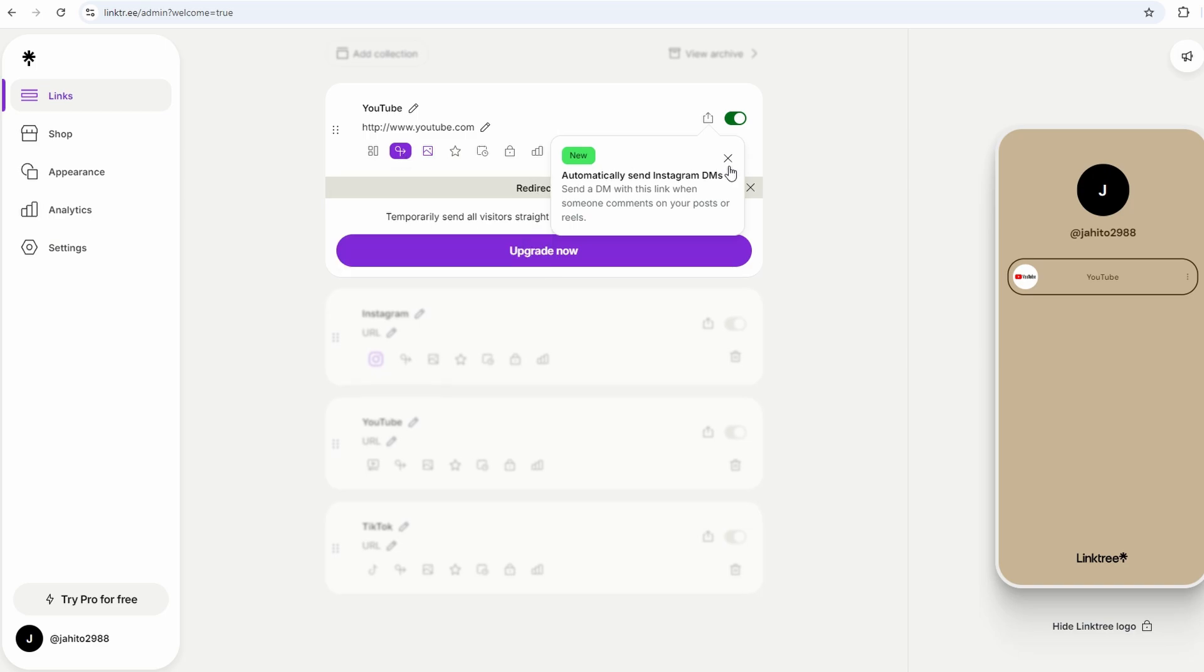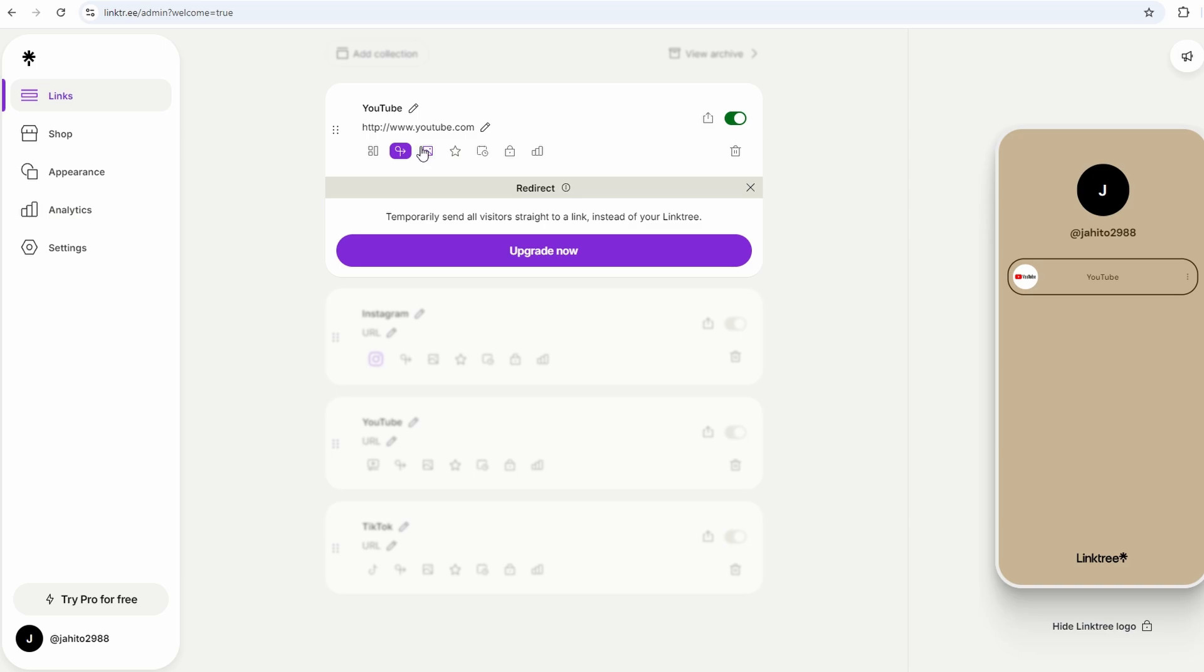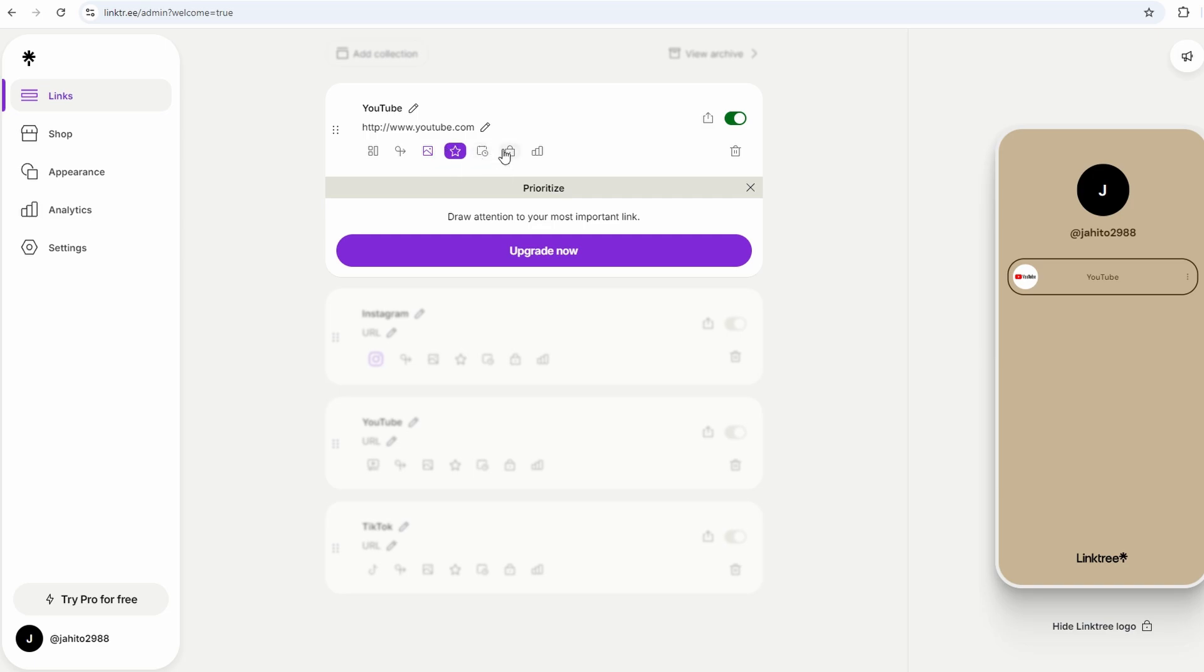These little touches can make a big difference because they draw the eye and give your visitors a better idea of what they're clicking on. It's all about making things as easy and appealing as possible for the people checking out your page.